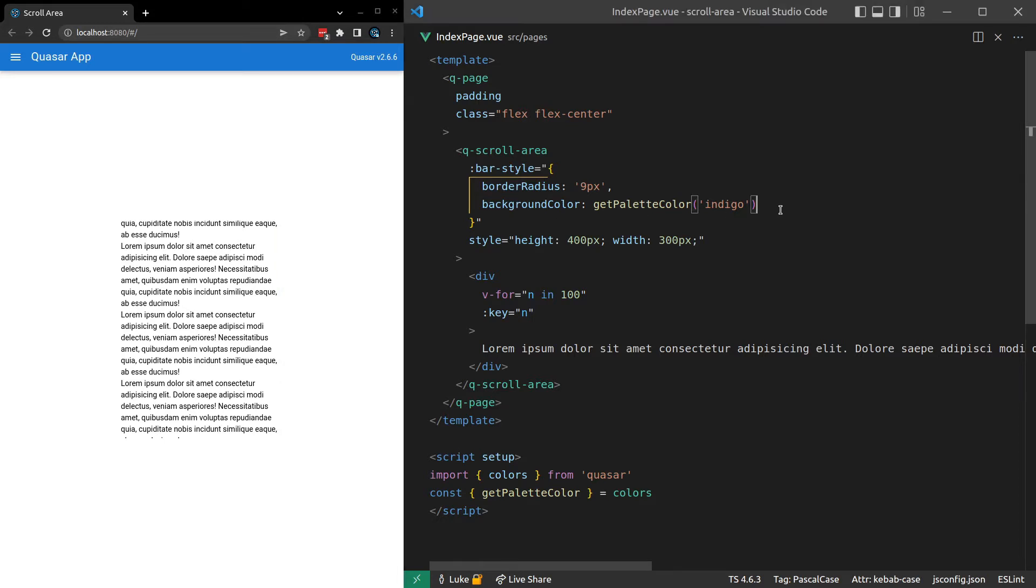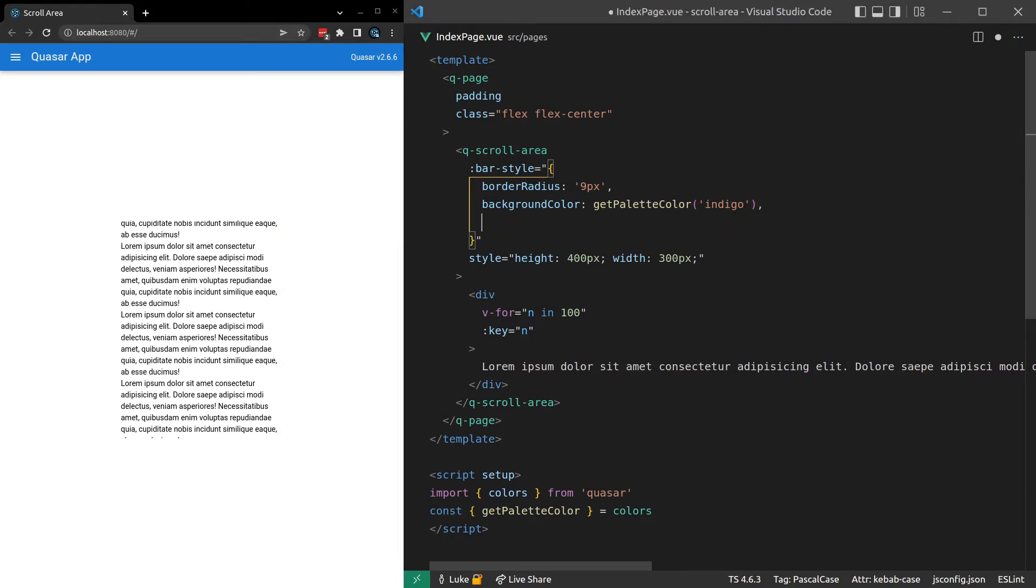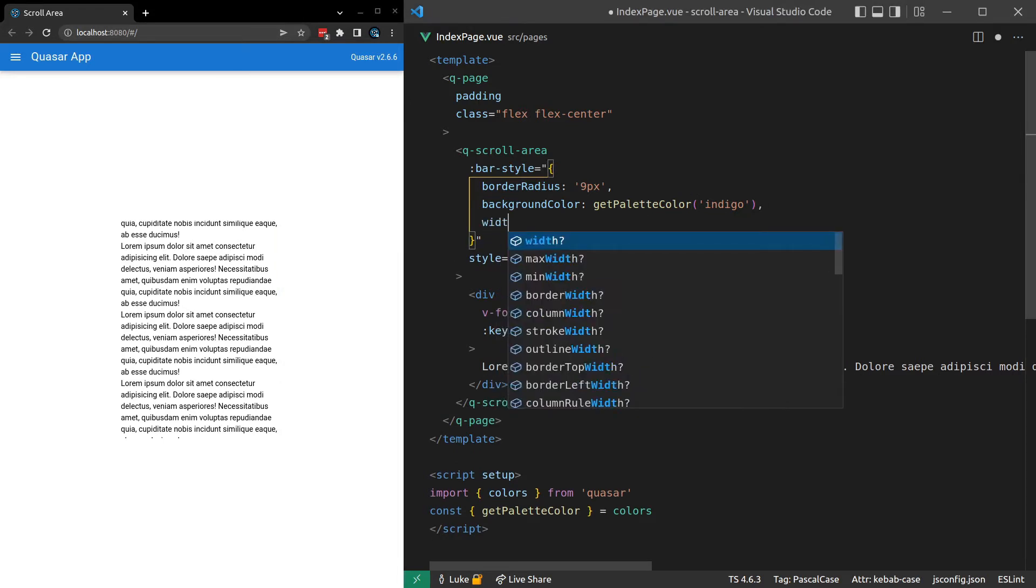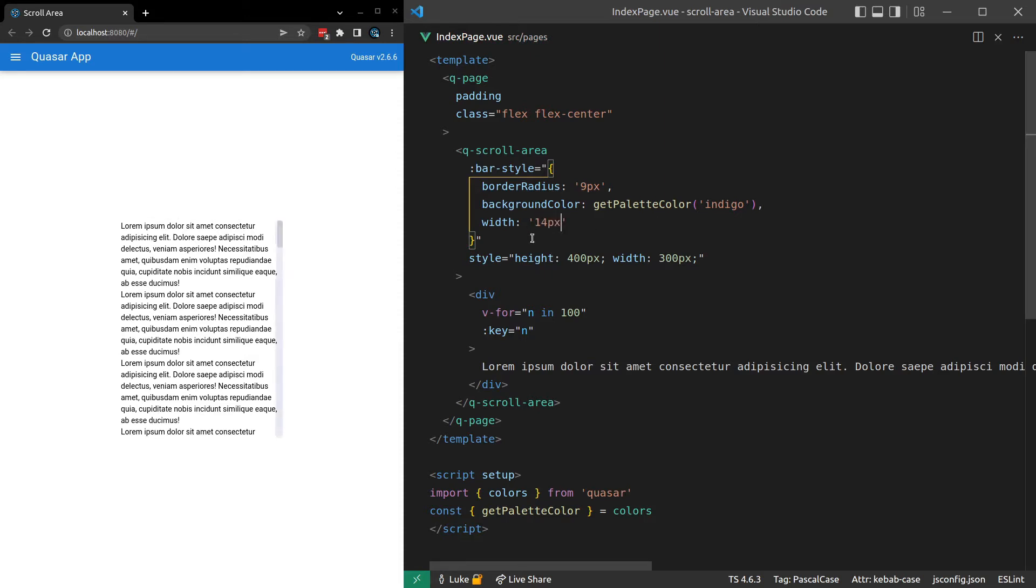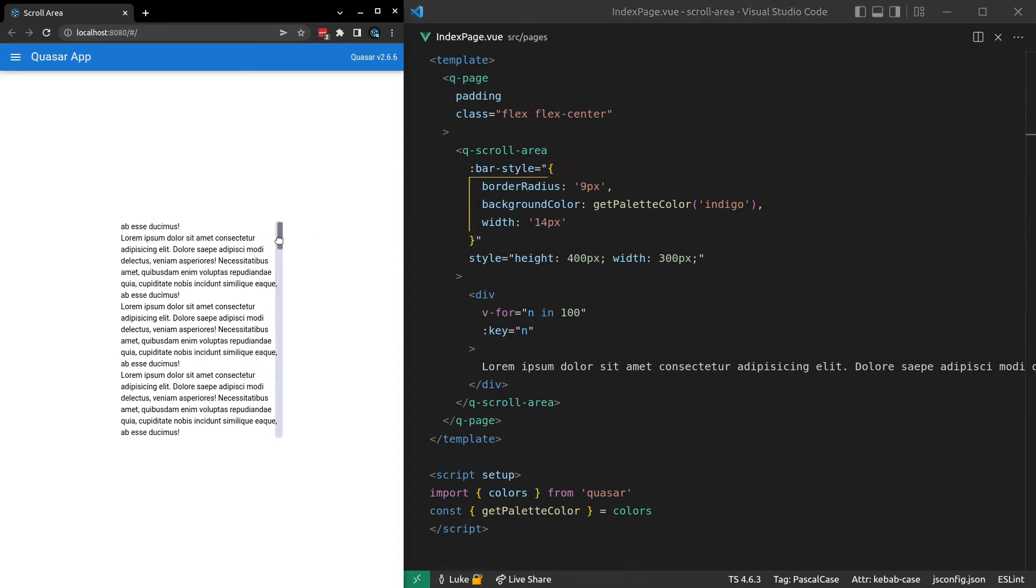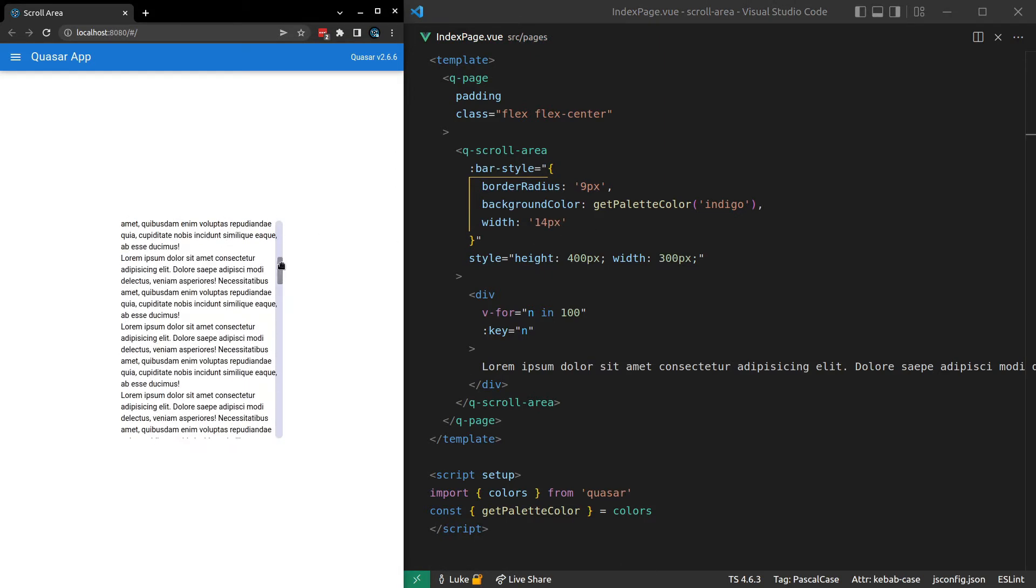How about we come in here and we also give it some width. Width is equal to, I'm going to try 14 pixels. I want it to be quite wide. There we go. So notice that the thumb is not sitting snugly on the track. So that's something that we'll have to fix.